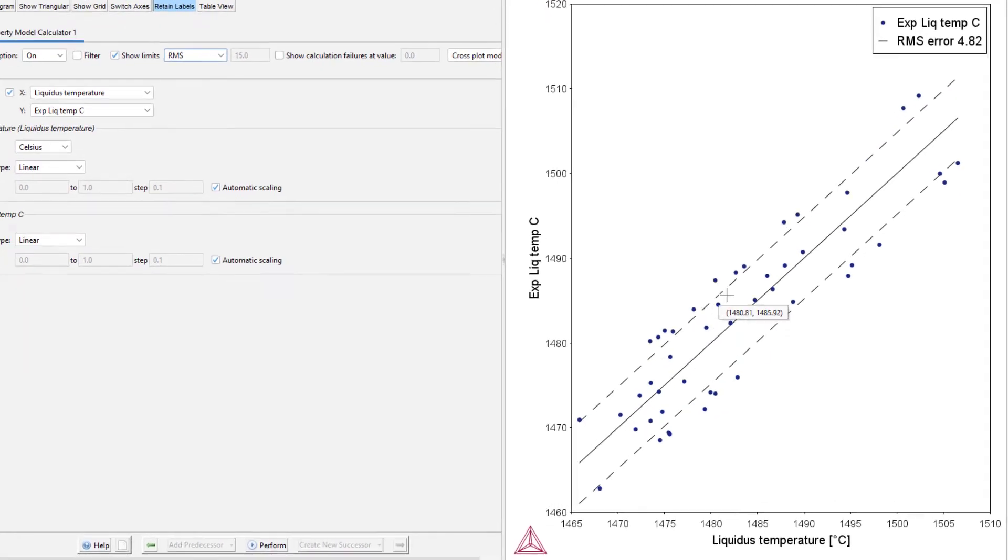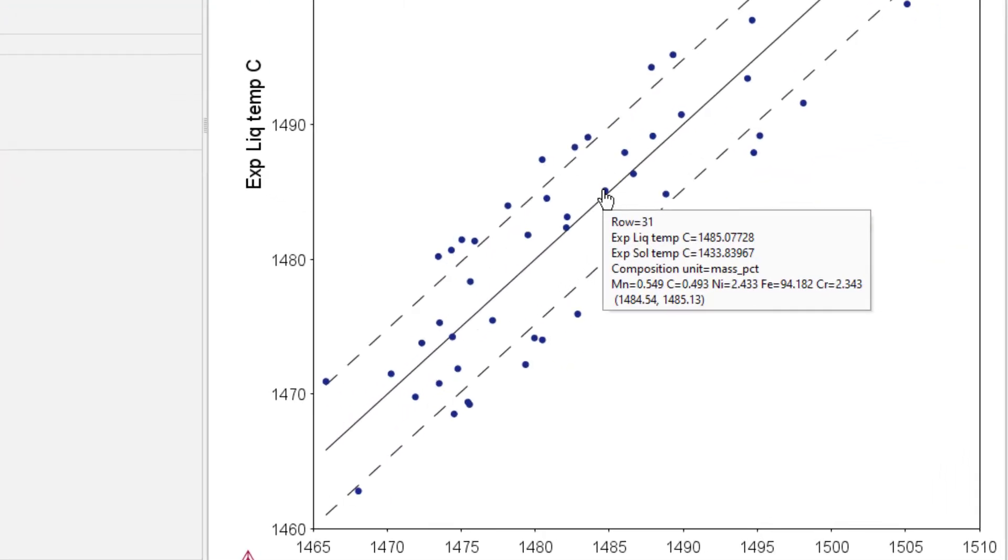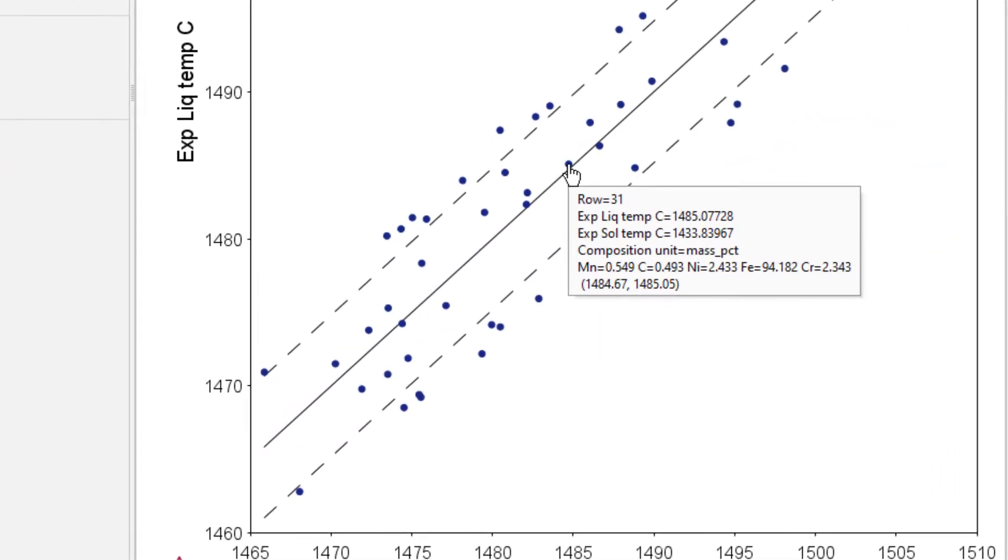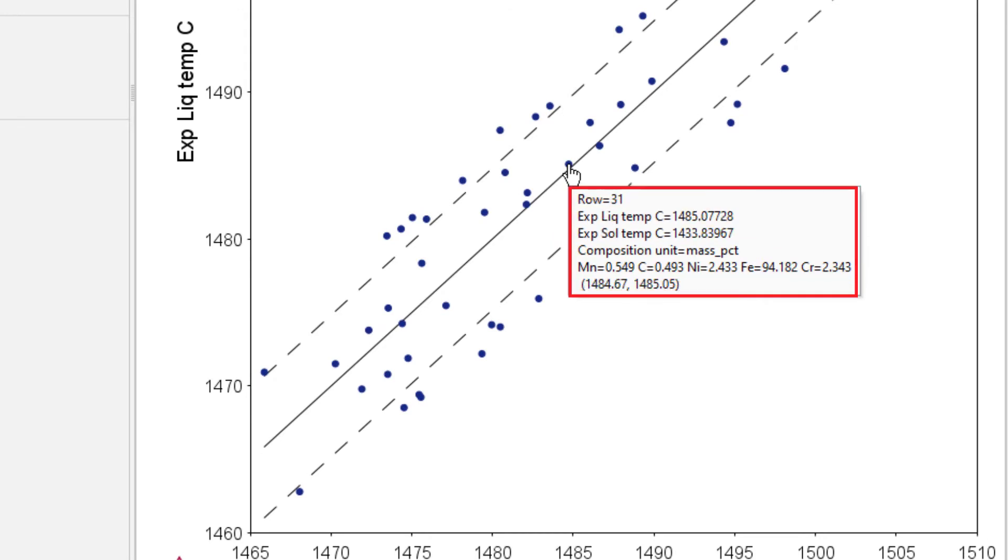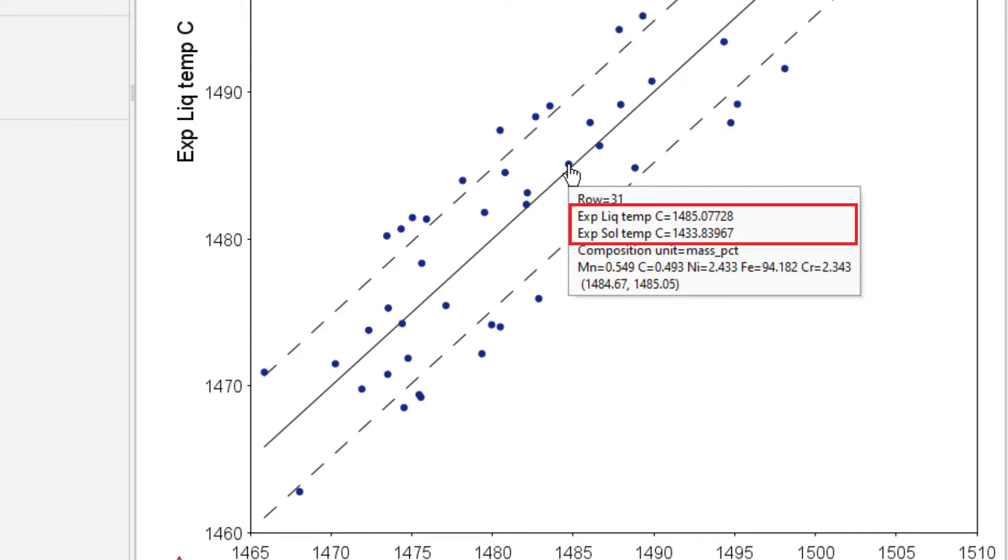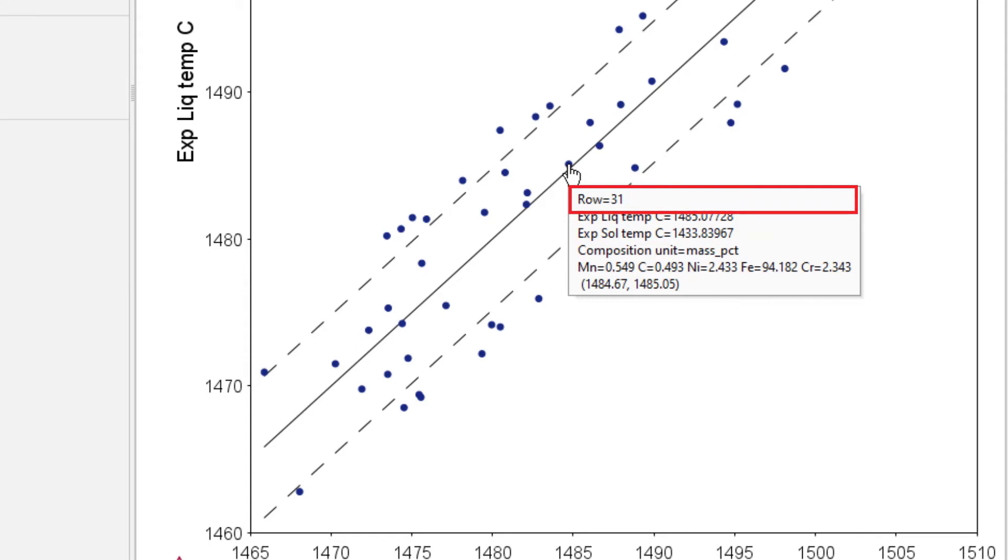The closer the point is to the solid line, the better agreement there is between calculated and experimental temperatures. If you hover your cursor over any of the symbols, you will see the composition of the alloy, as well as all of the additional information included in the data table, such as the experimental data for liquidus and solidus temperatures. You will also see the row number in the data table, making it easy to find a specific alloy in the configuration.